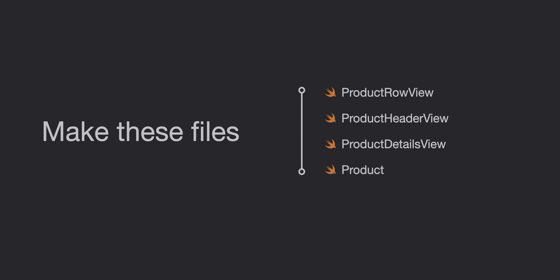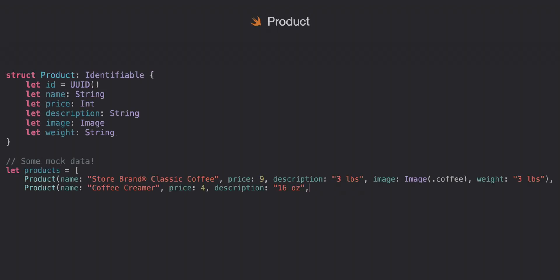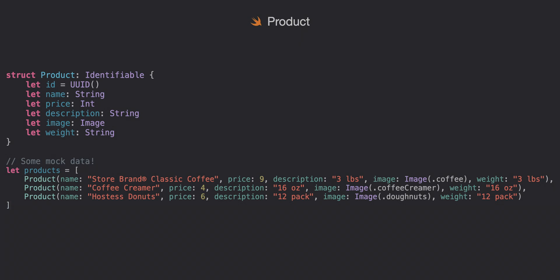Create a simple Swift file for the product struct as it will be pretty straightforward. Since we are using image we will need to import SwiftUI in this file at the top. And for our mock data